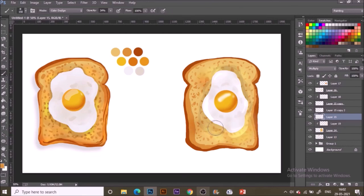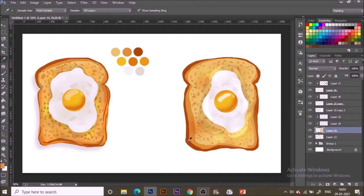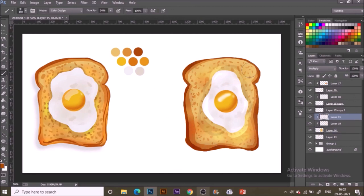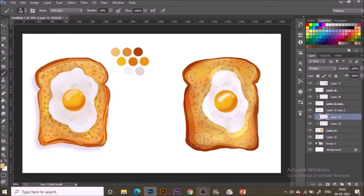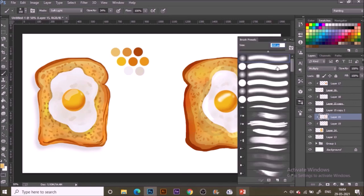And here with the second color with the soft light I am painting to make our bread more crisp looking. And with the 100% opacity and the darkest color selected, I am painting some few edges.